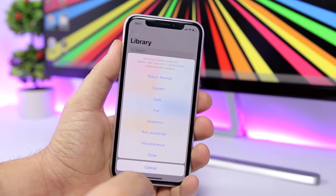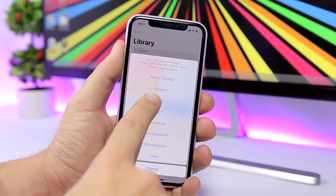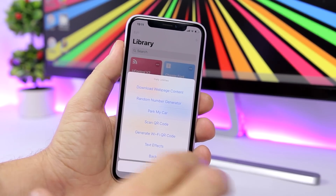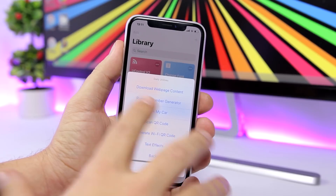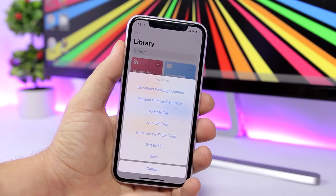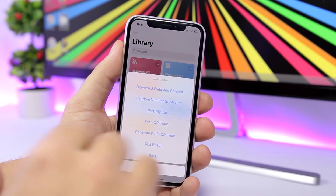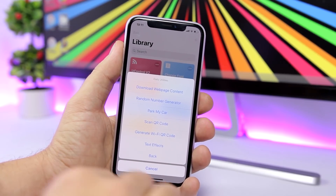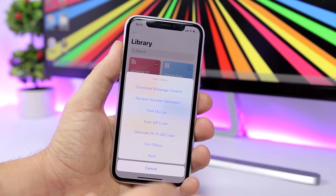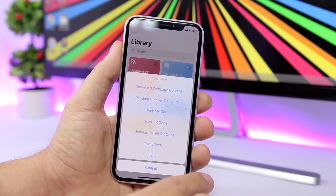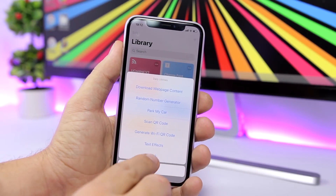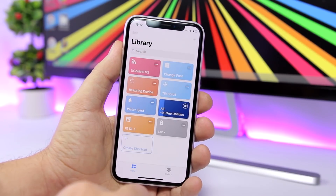Next, if you go to the second section you will have Daily. Here you can download web page content, use a random number generator, scan a QR code, and find different other useful tools.